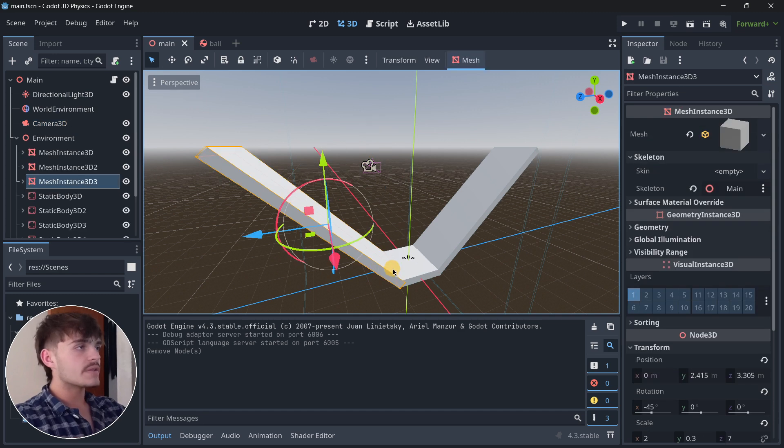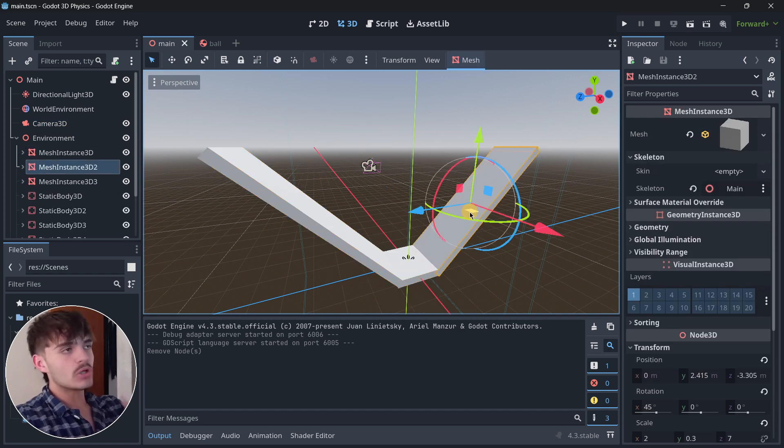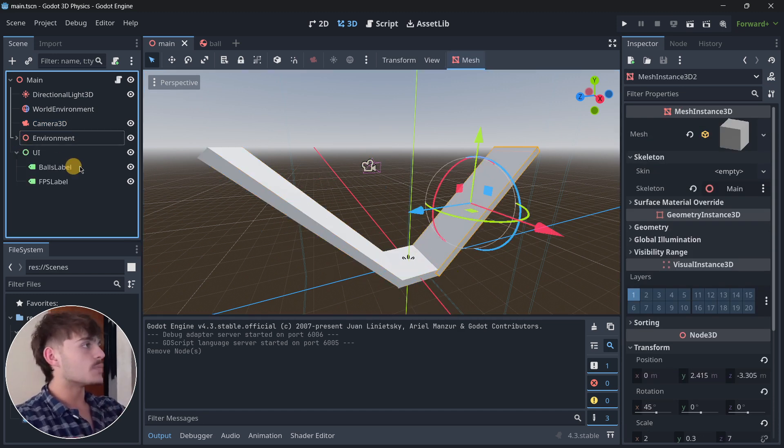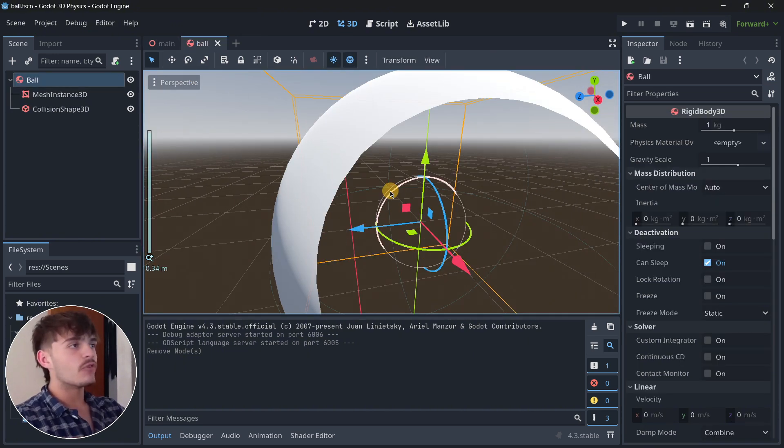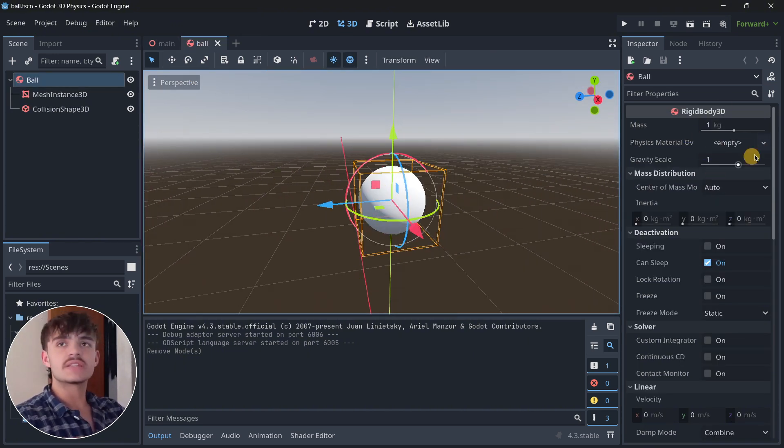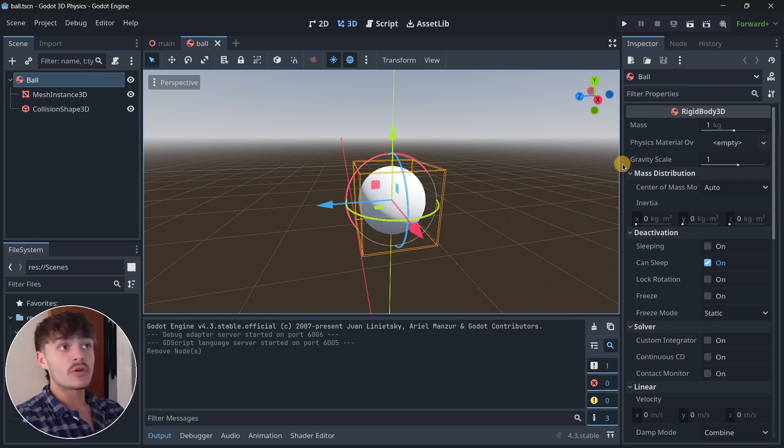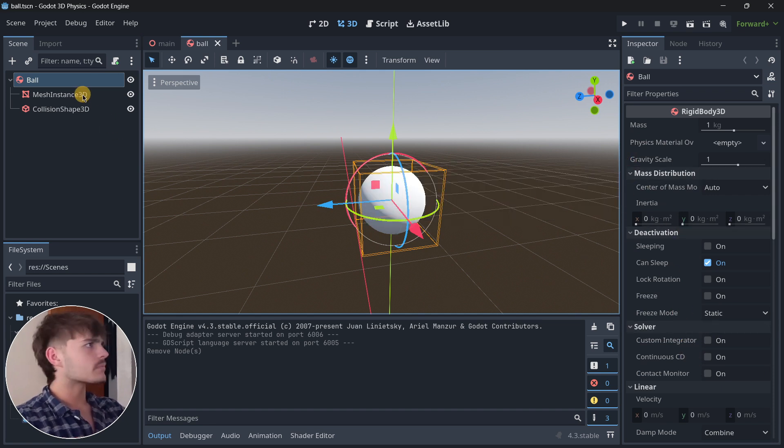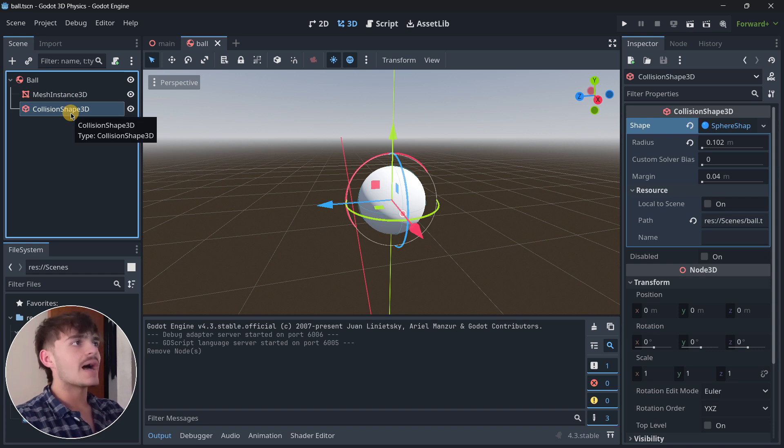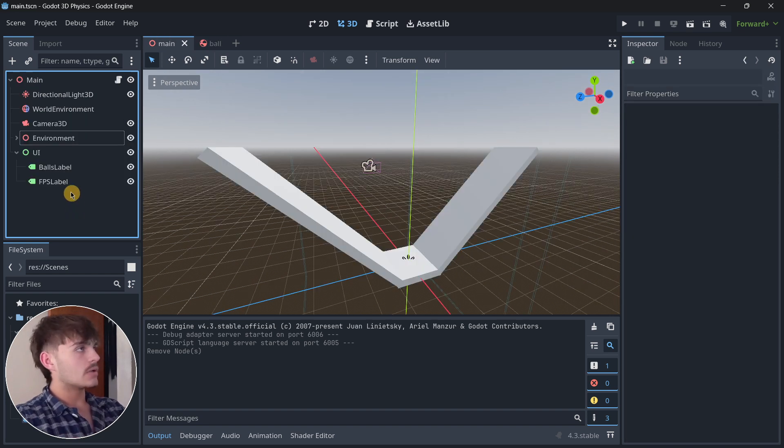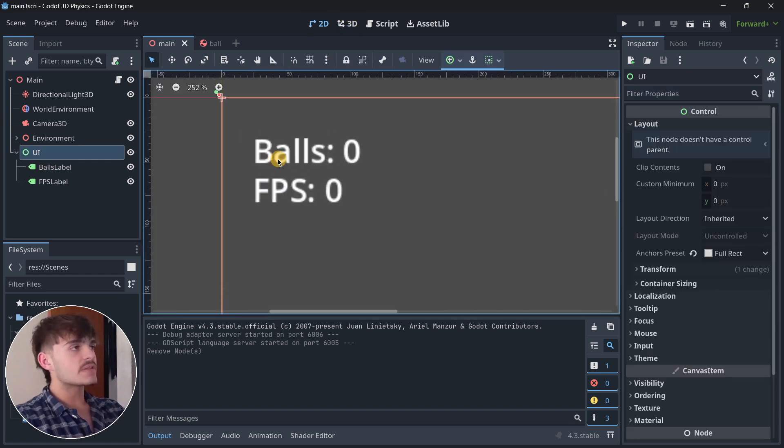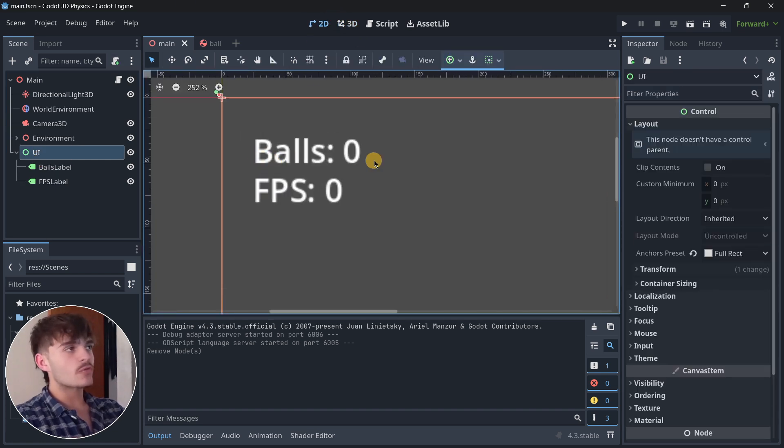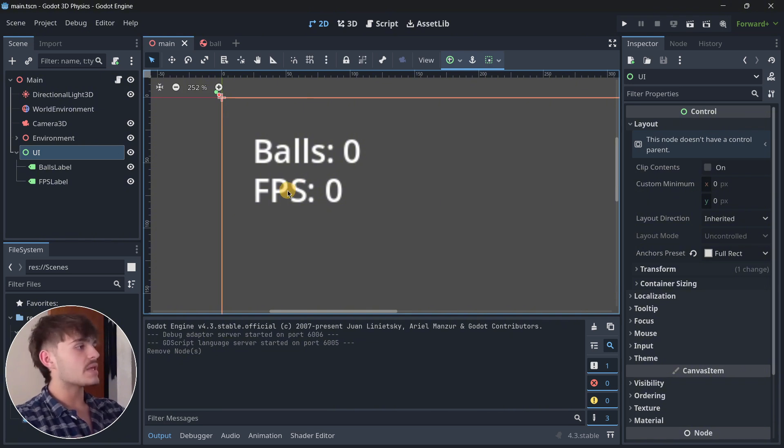I also created this platform where the bolts are going to be falling. I have a bolt created here that doesn't have any of the settings modified. The only thing it has is a mesh instance and a collision shape 3D. I also have a user interface that has the amount of bolts that have been instantiated and the current FPS.